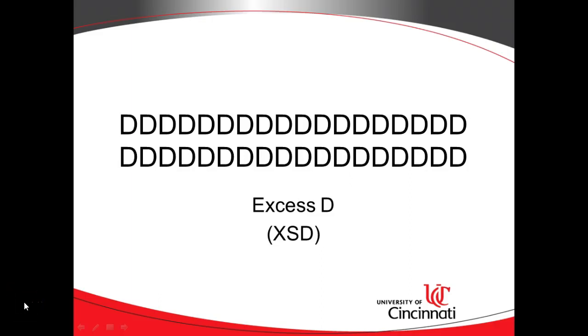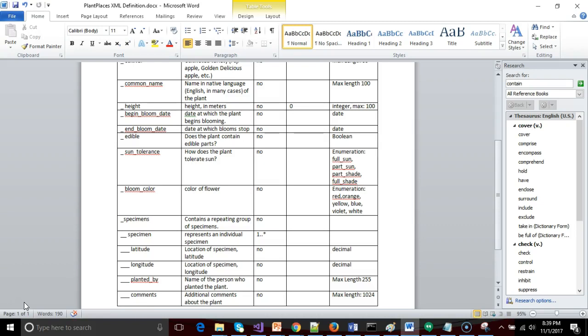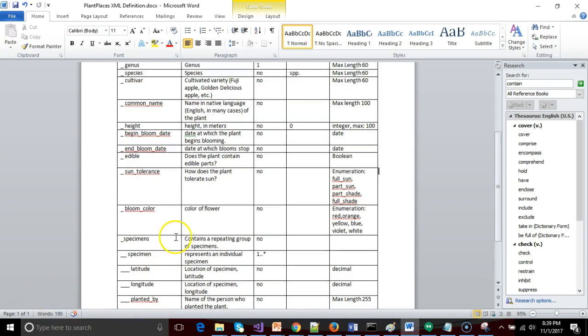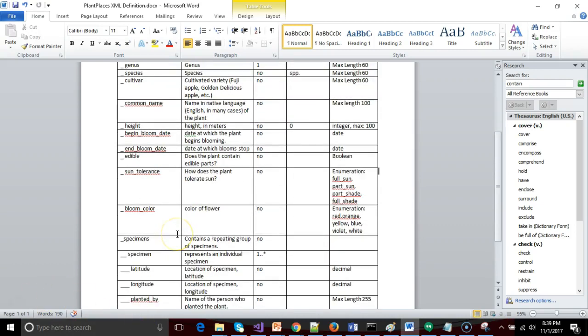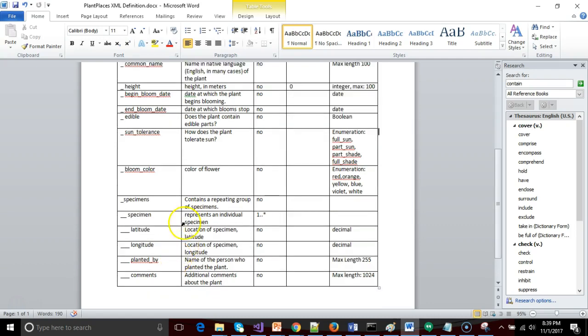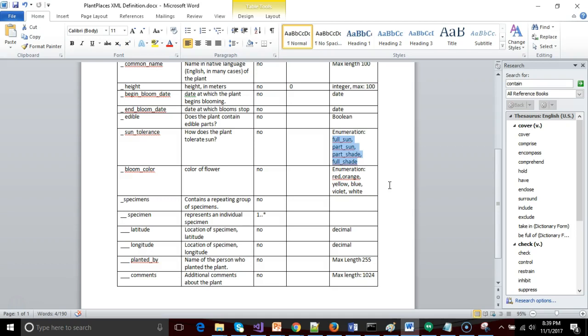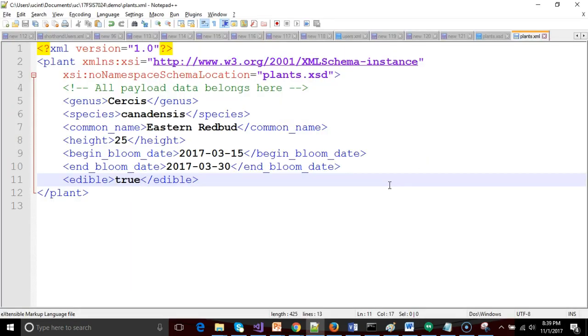In this series of videos, we are putting together an XSD file which validates an XML file. We're building them both simultaneously according to our plant definition document. In this video, we are going to take a look at sun tolerance and bloom color because they have an enumeration. An enumeration is when we provide a predefined set of acceptable values that can be used in XML. So let's jump in and do it.